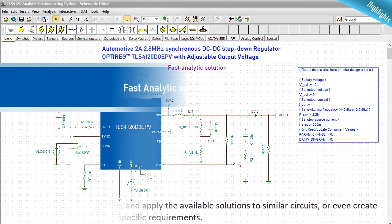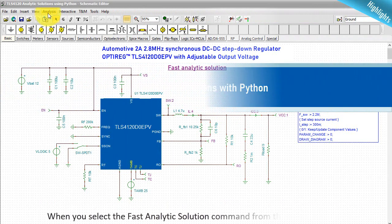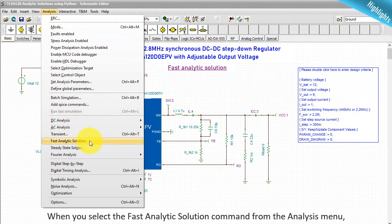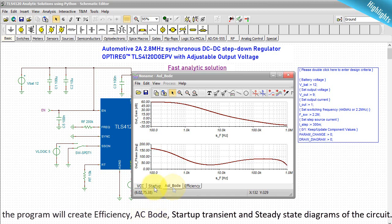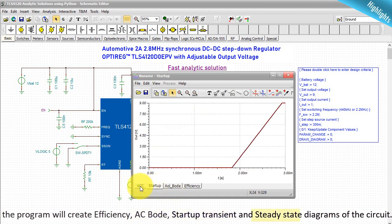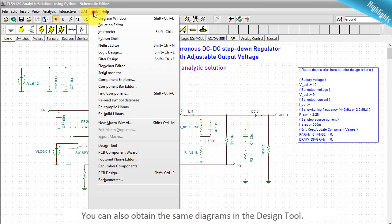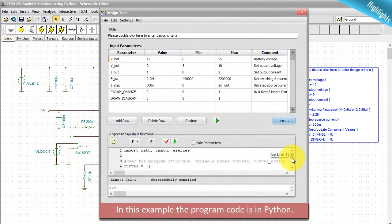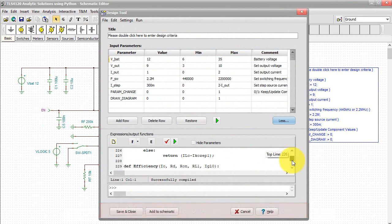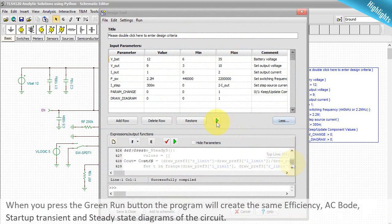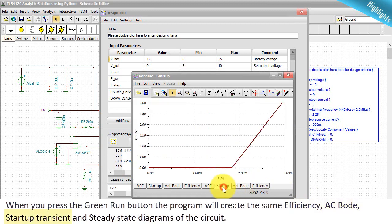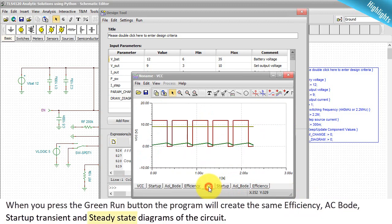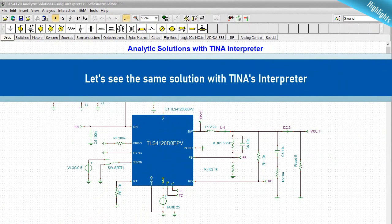When you select the fast analytic solution command from the analysis menu, the program will create efficiency, AC Bode, startup transient, and steady-state diagrams of the circuit. You can also obtain the same diagrams in the design tool. In this example the program code is in Python. When you press the green run button, the program will create the same efficiency, AC Bode, startup transient, and steady-state diagrams of the circuit.